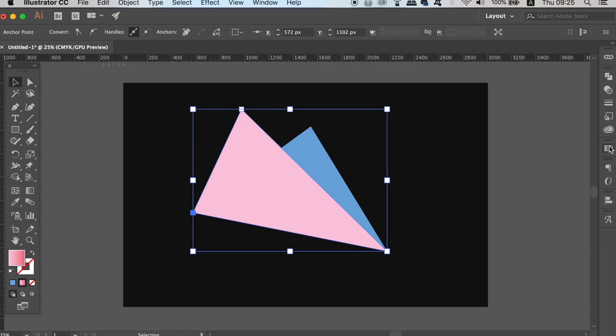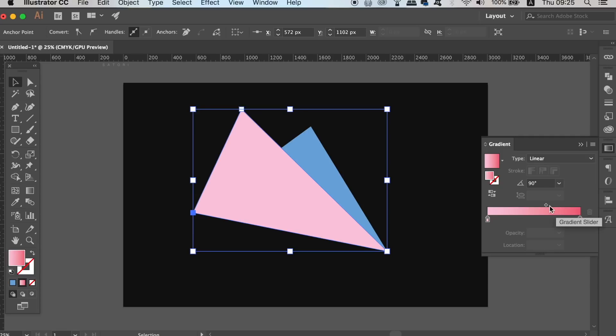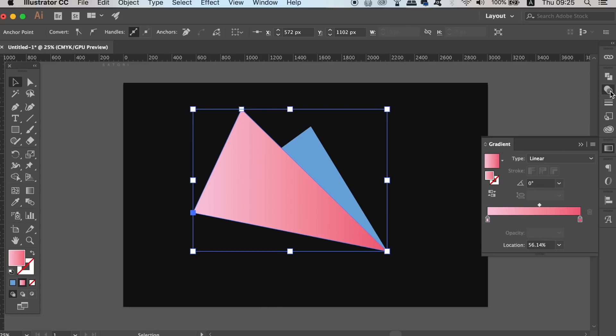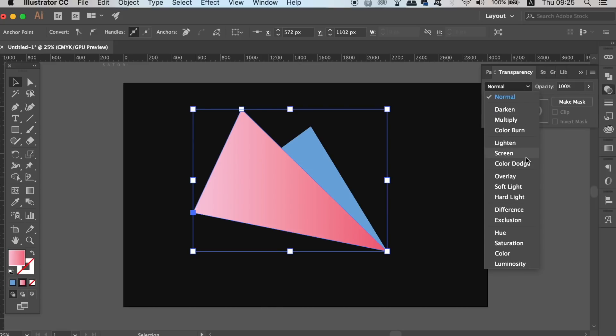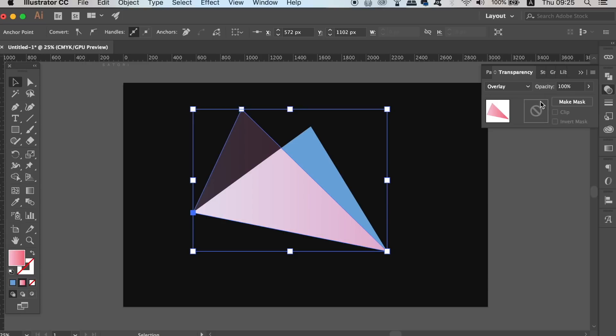Once you've made the second shape, with it still selected, go into the transparency window and apply a blend mode. I find that overlay and soft light work best for my abstract logo design.